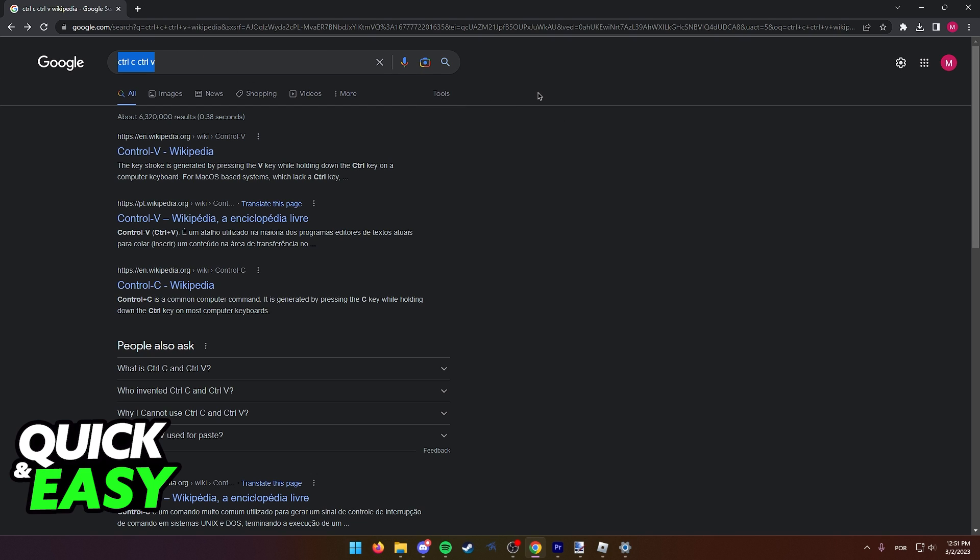Now, you can simply press Ctrl plus C on your keyboard and after that, it's going to copy the text you highlighted.